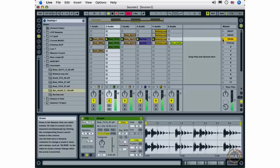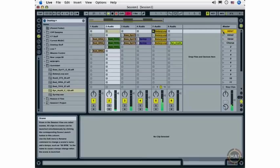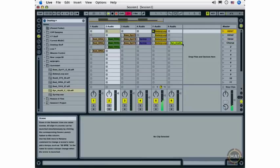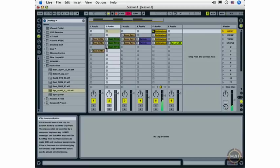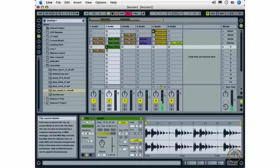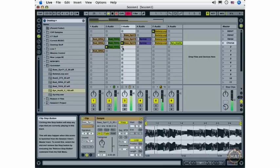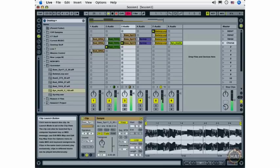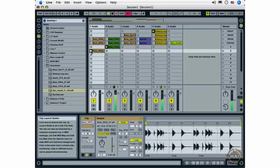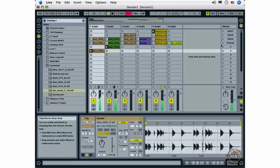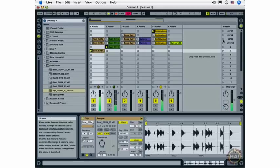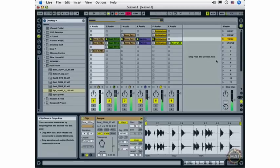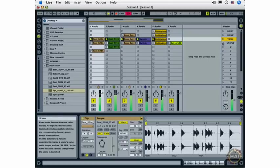I'm going to show you a little bit of improvisation here. I've got my intro scene going, and I'm going to just start launching some clips from other tracks. And stopping them. And then launching my verse when I'm done.